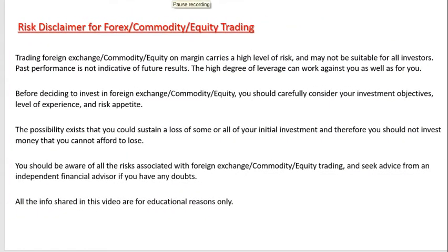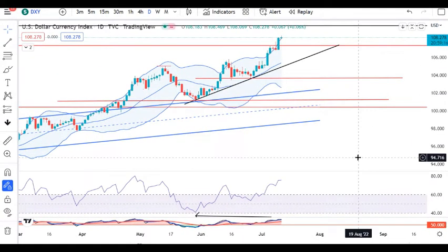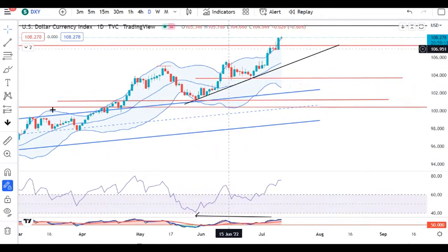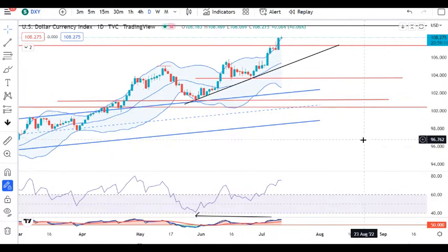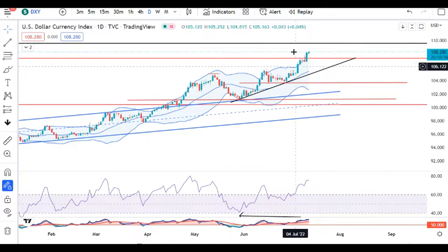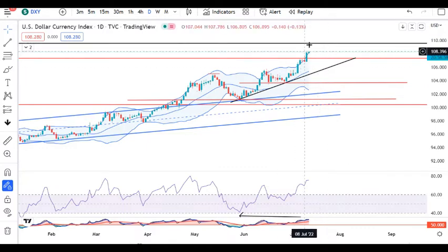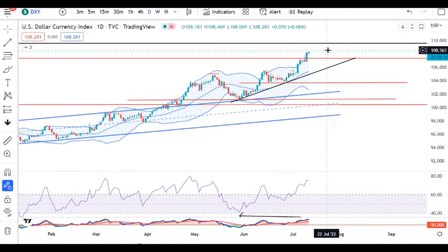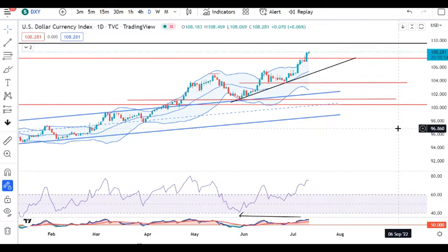Dollar Index at 100.27. Recent highs may touch 107.30 to 40 resistance. The next resistance is 109.60. We have to look at this range to see whether it takes resistance here or continues further.